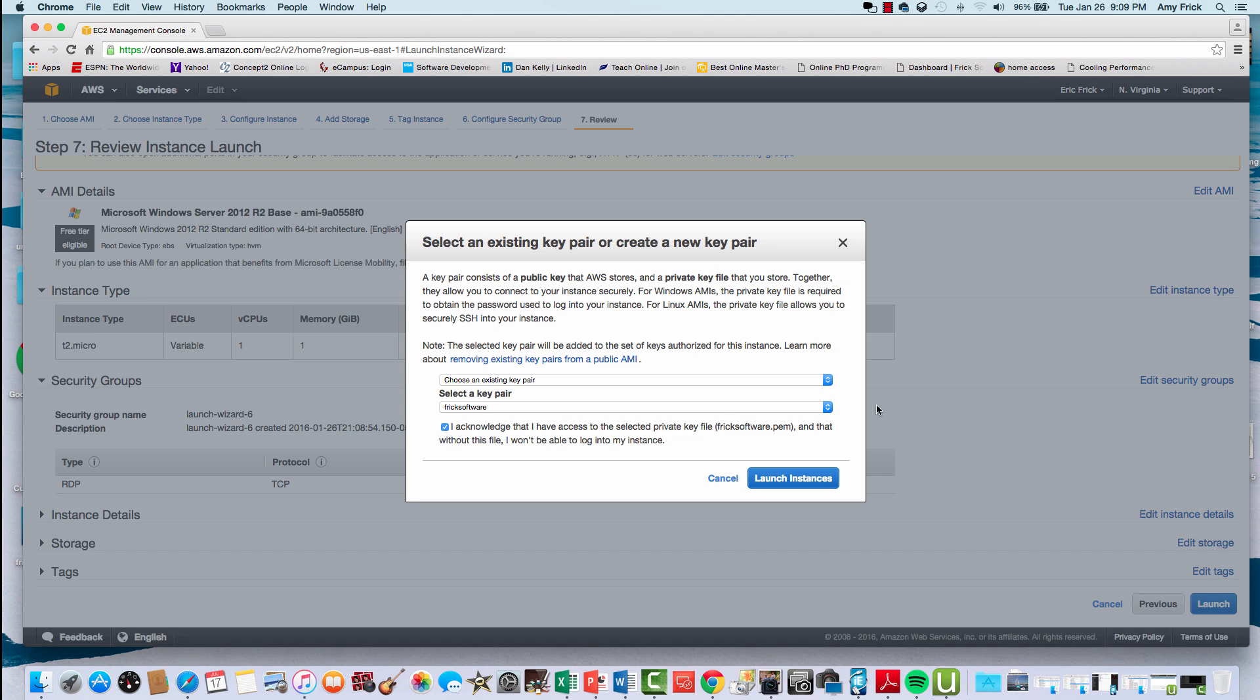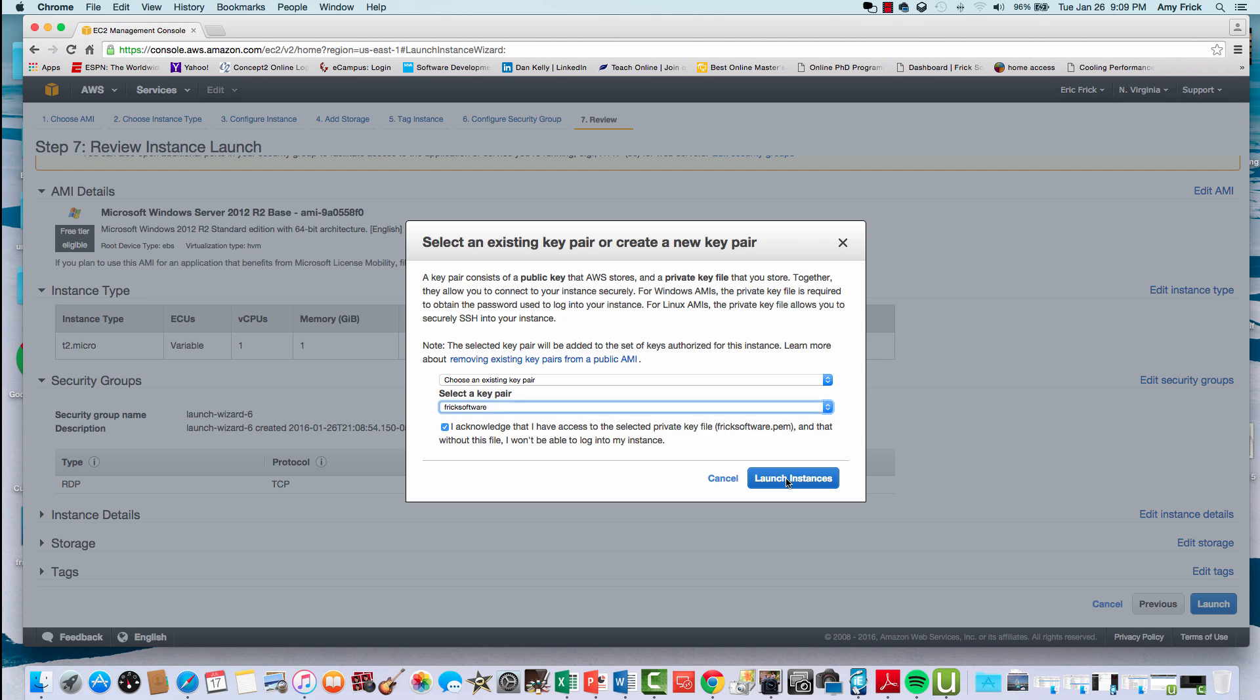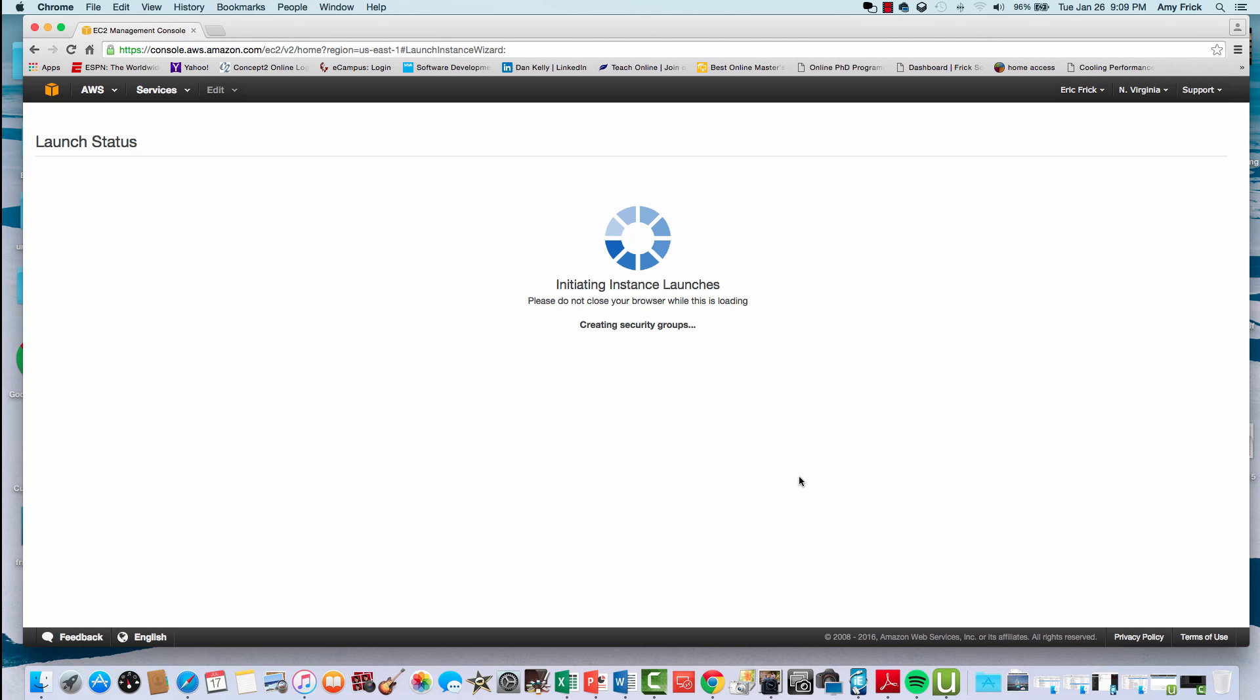In the last step, it'll verify if I want to use a key pair or create a new key pair. In this case, I already have an existing key pair, and we'll need this to retrieve the password of the virtual machine once it's launched. I'll go ahead and select launch instance, and it'll use the existing key pair that I've selected in the pulldown menu.